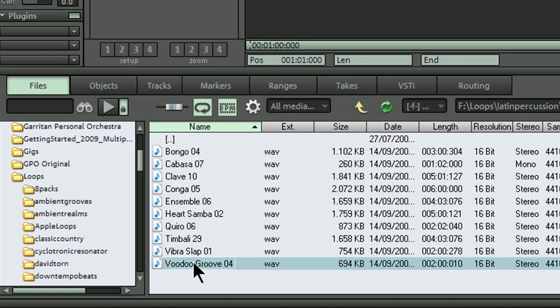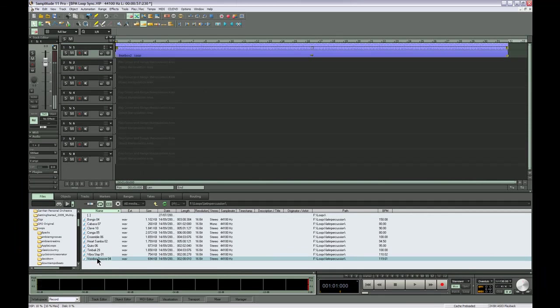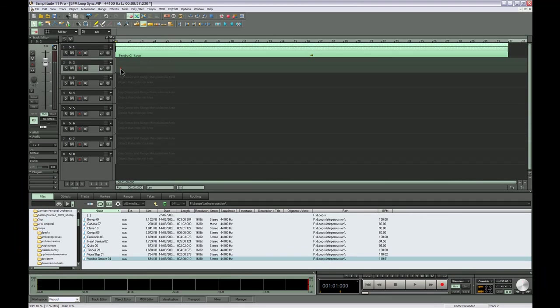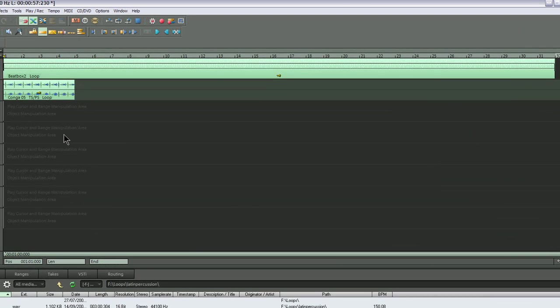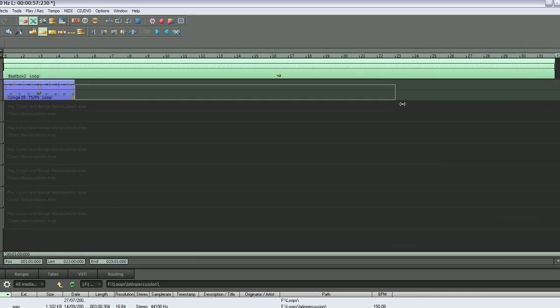So now we have BPM sync turned on. I'm going to select track 2. Double clicking on the conga part will add it to the timeline at the cursor position. Grab the bottom right hand corner and drag the loop as far as you want.